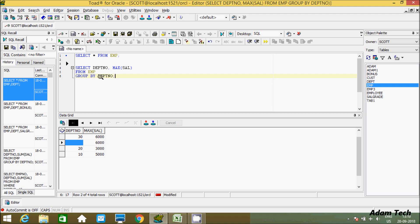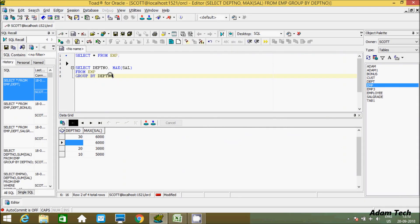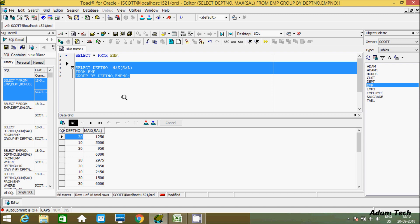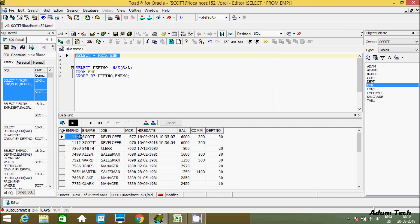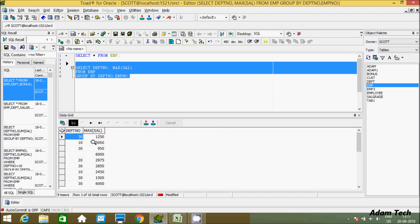In GROUP BY you can also use more than one column. Right now we only have DEPTNO — 10 in one group, 20 in one group, 30 in one group. But you can add more columns to the GROUP BY. Let's add EMPNO as well. This will combine EMPNO and DEPTNO records into groups, and then calculate MAX salary. You can see groups like 30 and 10 combined, and the max aggregated calculation is performed on each.